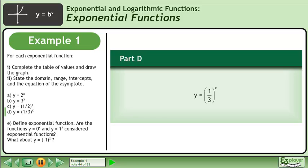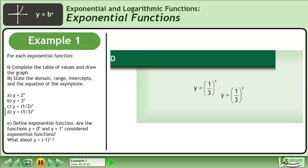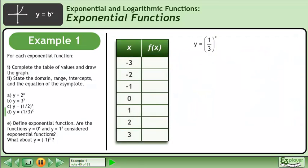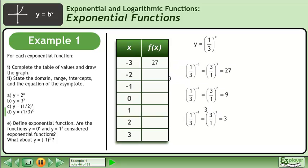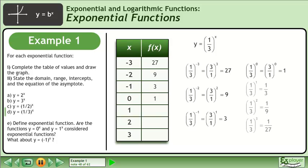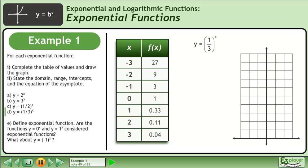In Part D, draw the graph of y equals 1 over 3 to the power of x. Bring up the table of values. Evaluate the first three terms. 1 third to the power of 0 equals 1. Evaluate the last three terms. Draw the graph.